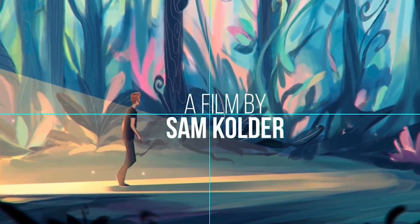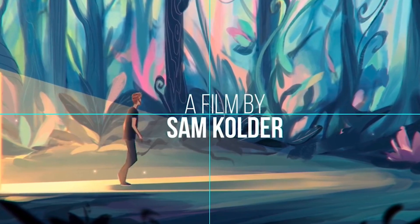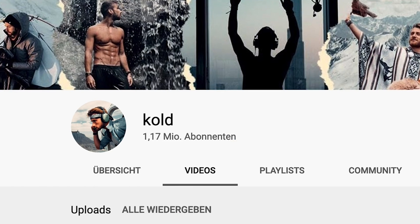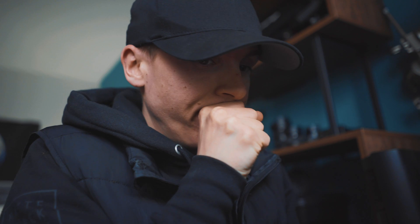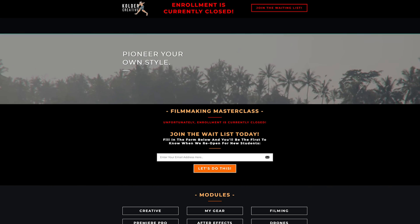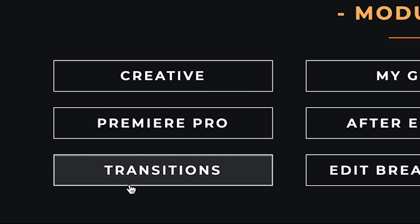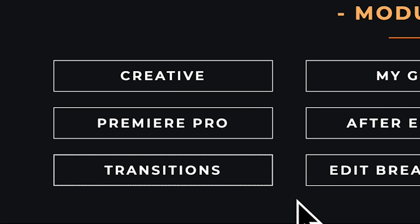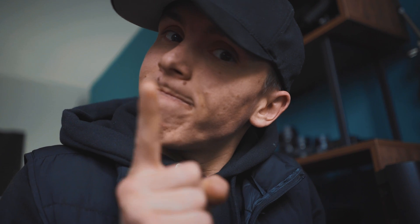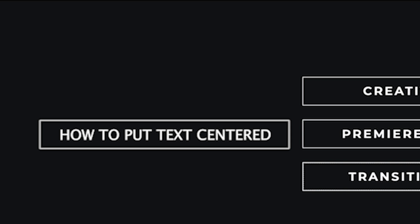Even on some big videos I can see that. I don't want to say names, but Sam Kolder - I mean, yes, your course about how to make seamless transitions is pretty nice for 800 bucks, but you should probably make a course about how to put text centered.